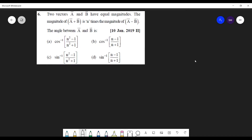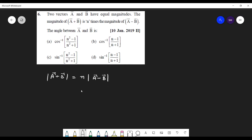Students, in this question, you have both vectors with equal magnitude, and the magnitude of a plus b is equal to n times the magnitude of a minus b.